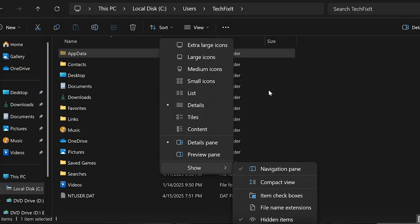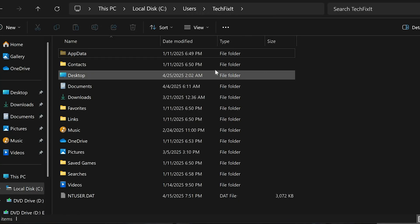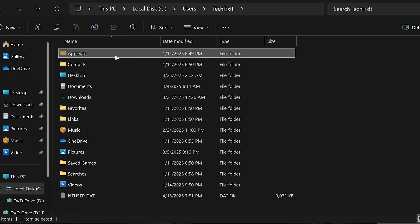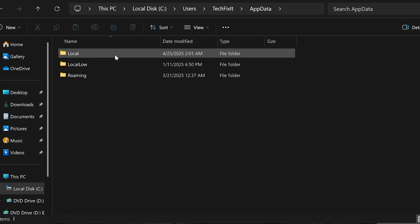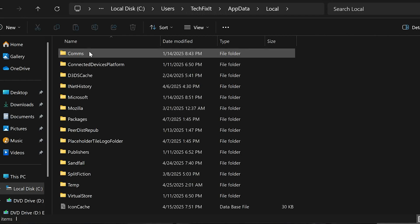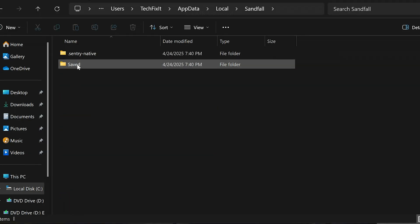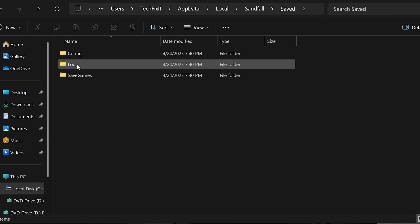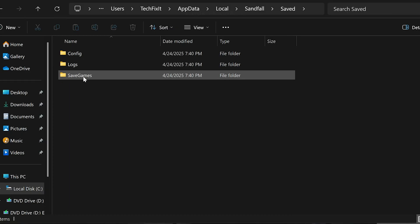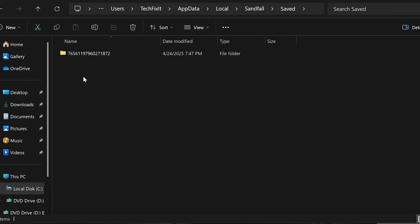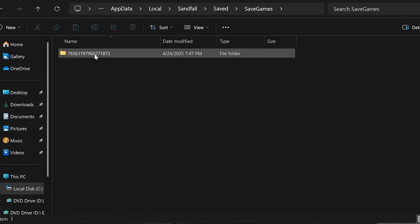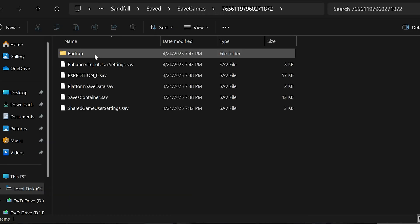Once it appears, open the AppData folder. Now go into the Local folder, open the Sandfall folder, open Saved, and finally Saved Games. Here is where you'll find all your save files for Clair Obscure: Expedition 33.